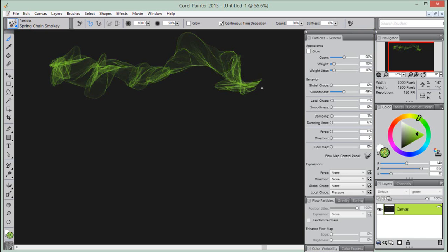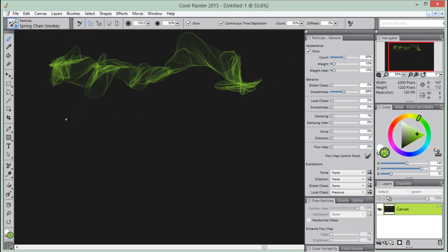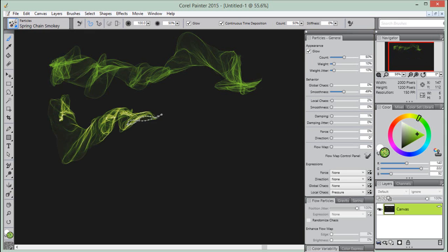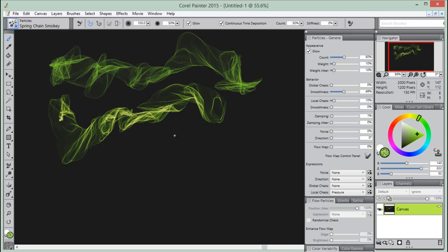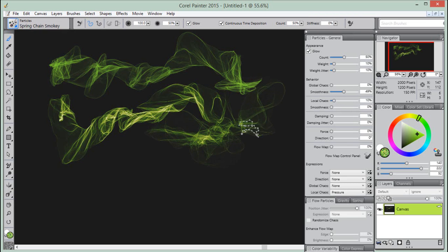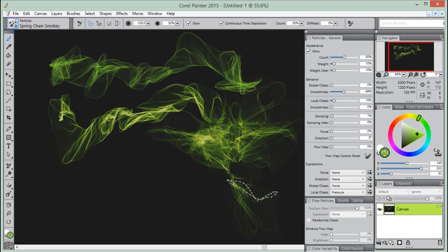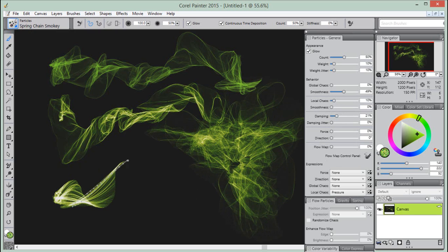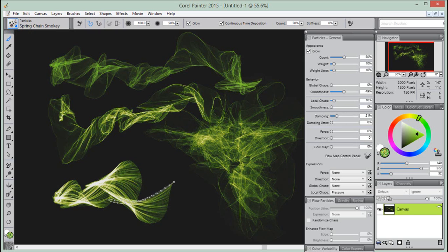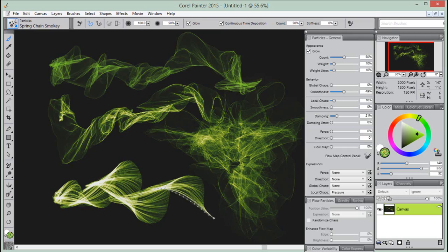Let's just make a couple of adjustments to our current particle brush.